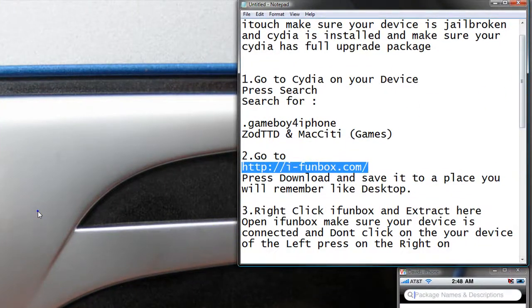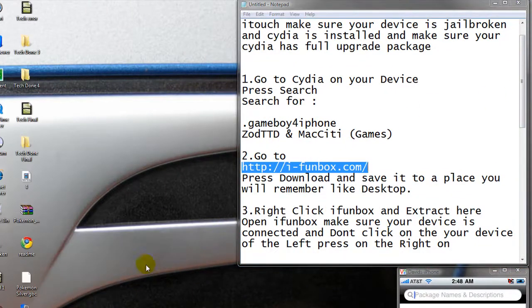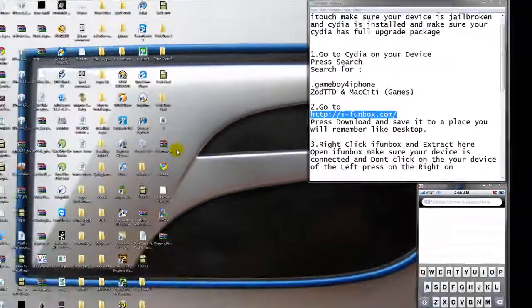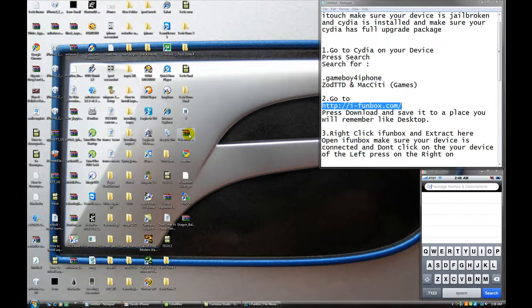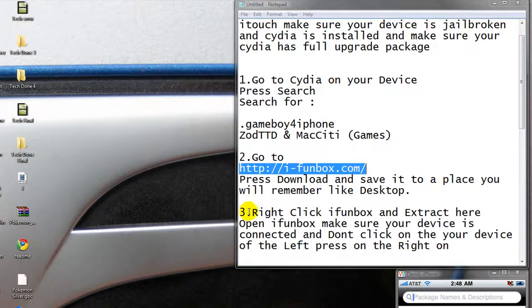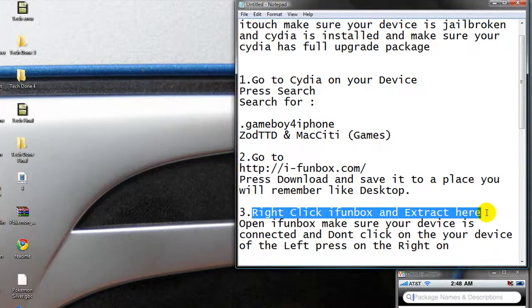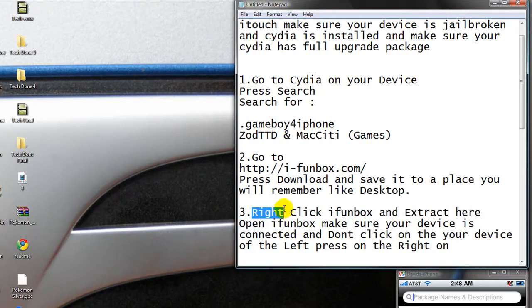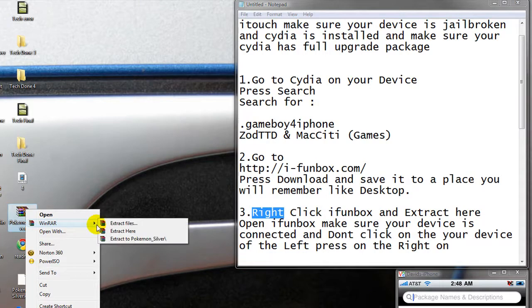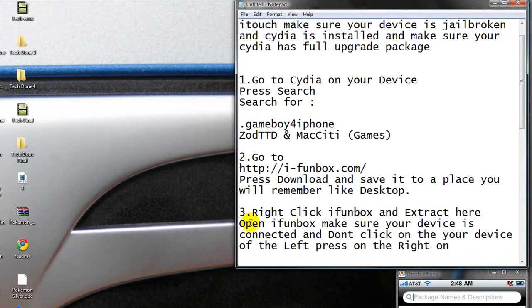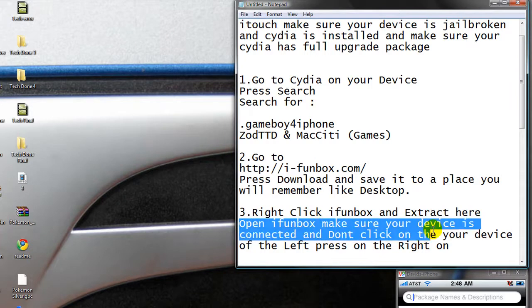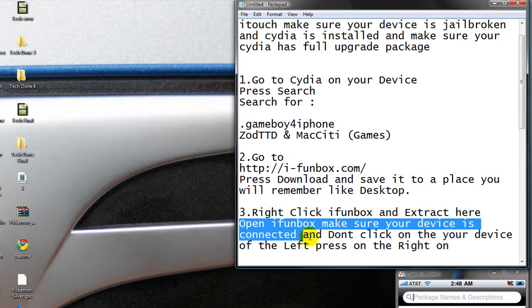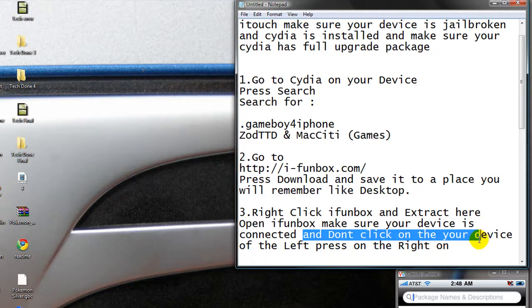What you're going to do is, it's going to look like books like this. So what you're going to do is you're going to right click on iPhoneBox and extract it here. First, I'm going to extract here. Now it's said, open iPhoneBox and make sure your device is connected. And don't click on your device off the left. Press on the right one.